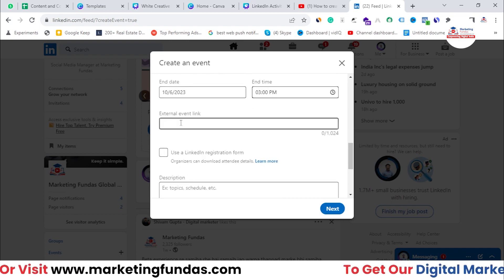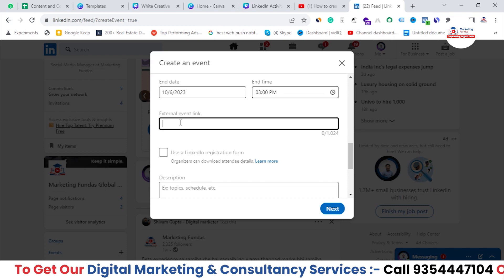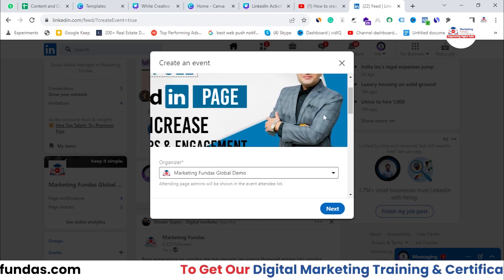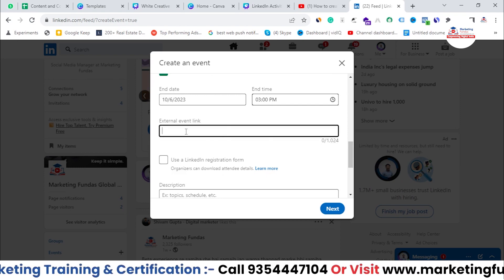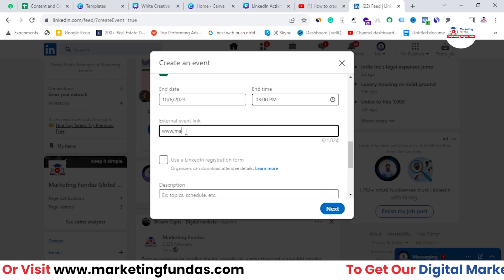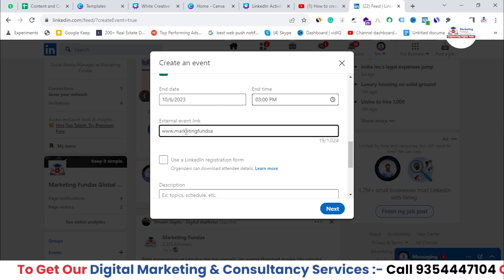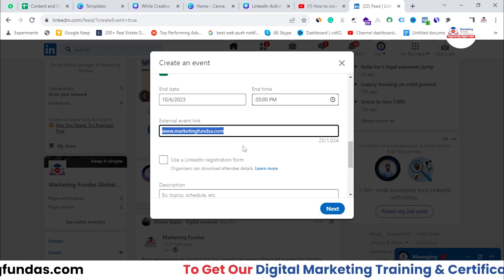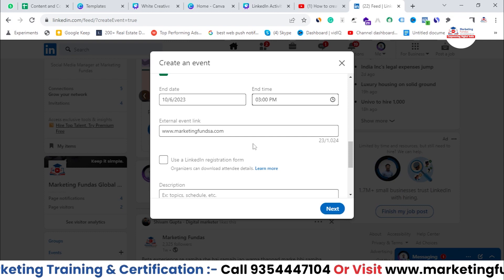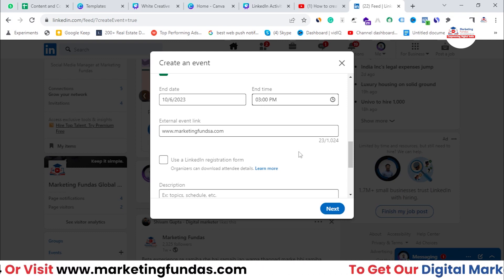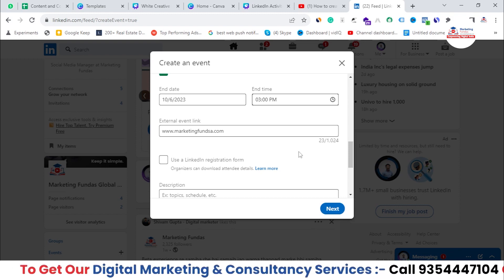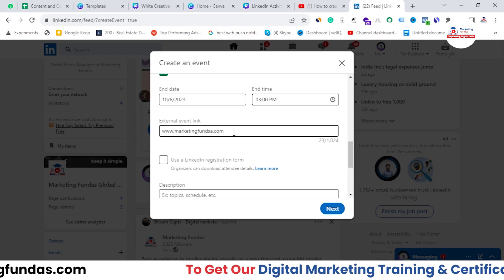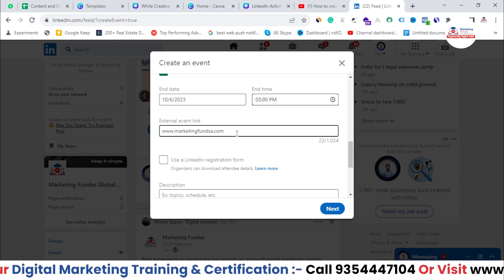For an online event, you need to add an external event link. This is where you paste the link for your Zoom meeting, Google Meet, or any other third-party software you use. First, go to that software, create a meeting, set the timings, get the link, and paste it here. That way, users can directly join the meet by clicking the link from the event notification page. I'm adding 'marketingfunders.com' just as an example.